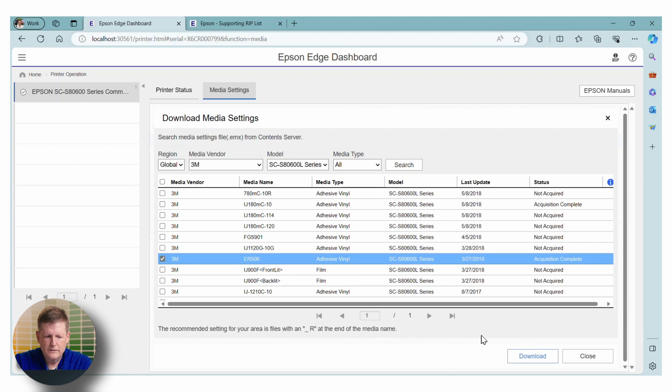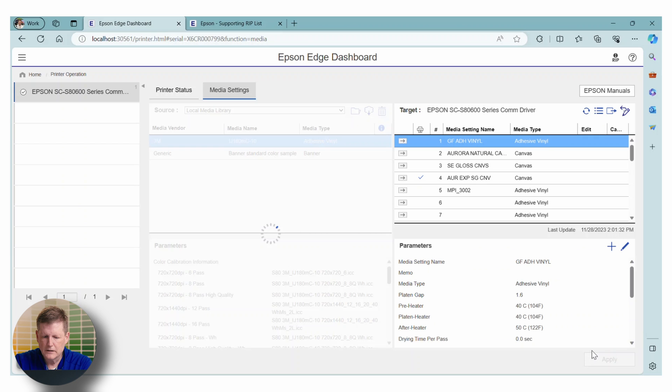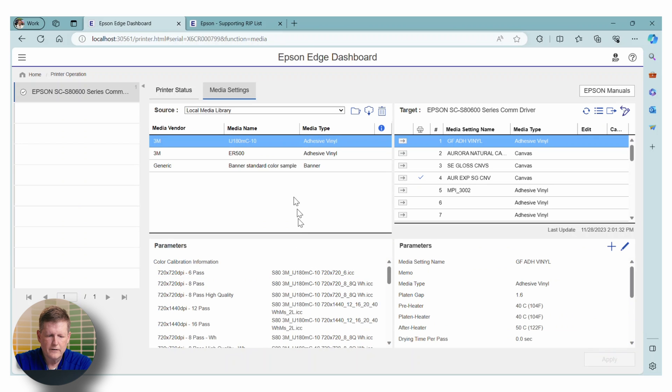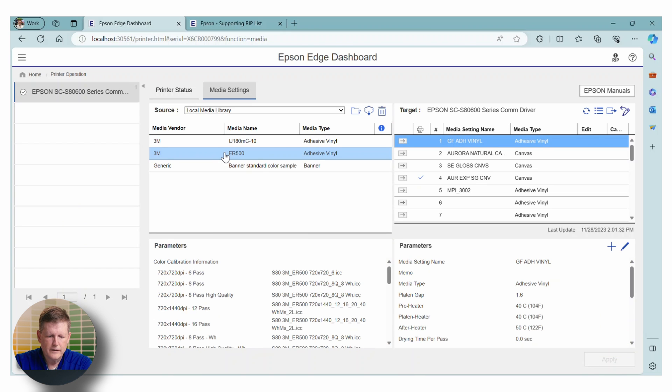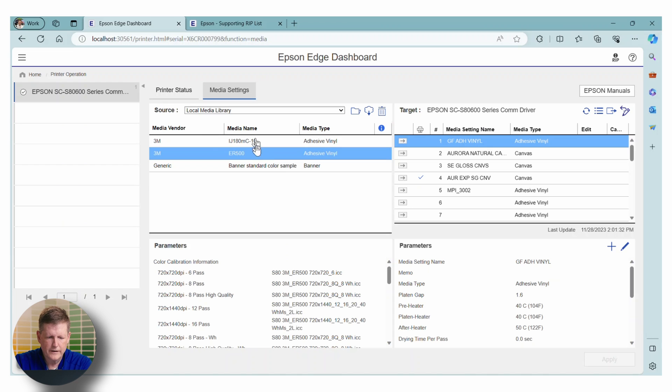Once this file is downloaded, you're going to be able to close this out. And you're going to see this information available right here in the source area. Now, we want to put this media and the presets on the printer.